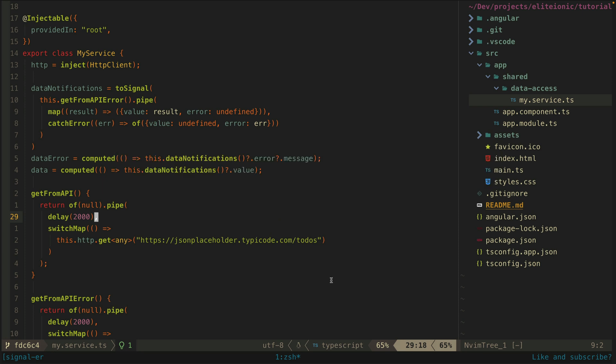What I'm doing here is using toSignal to create this data notification signal. This will subscribe to the observable stream that is fetching the data. What I'm doing here though is making sure this stream never actually errors because I don't want to have to handle the error with try catch on the signal side.